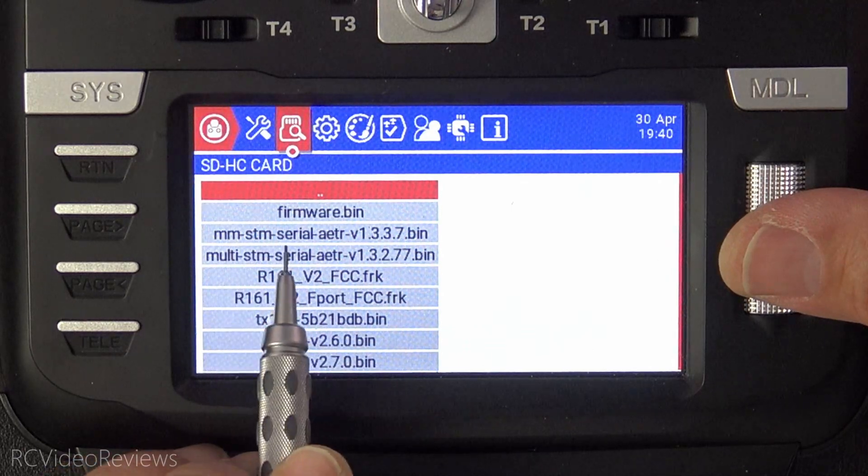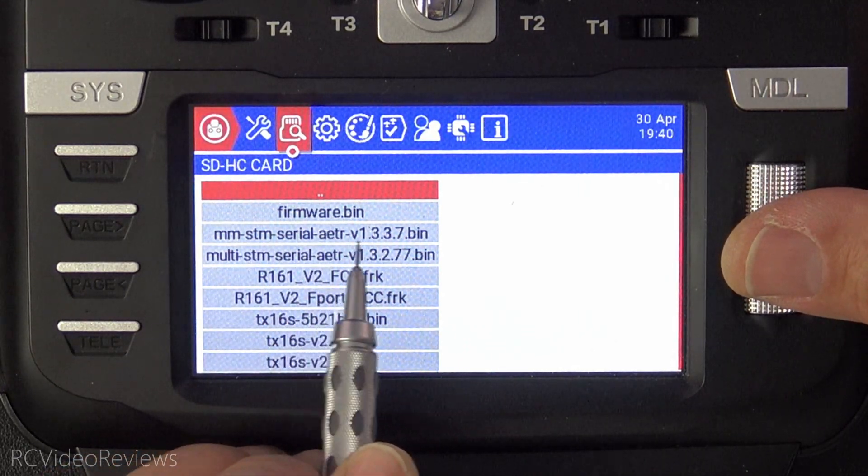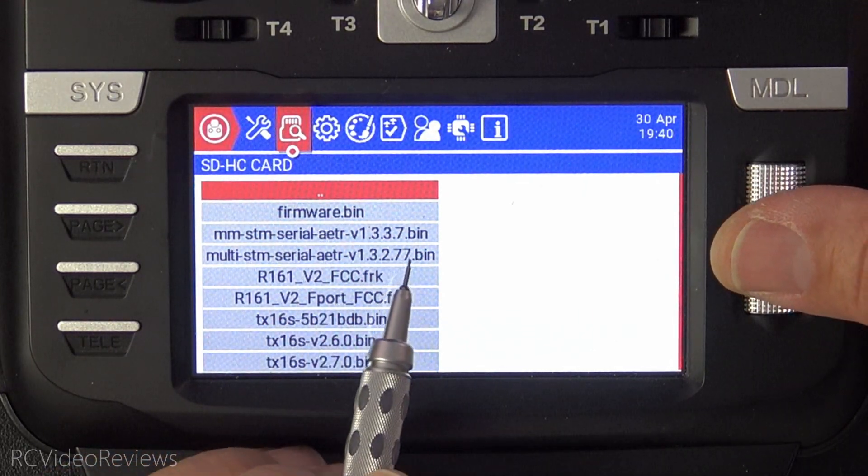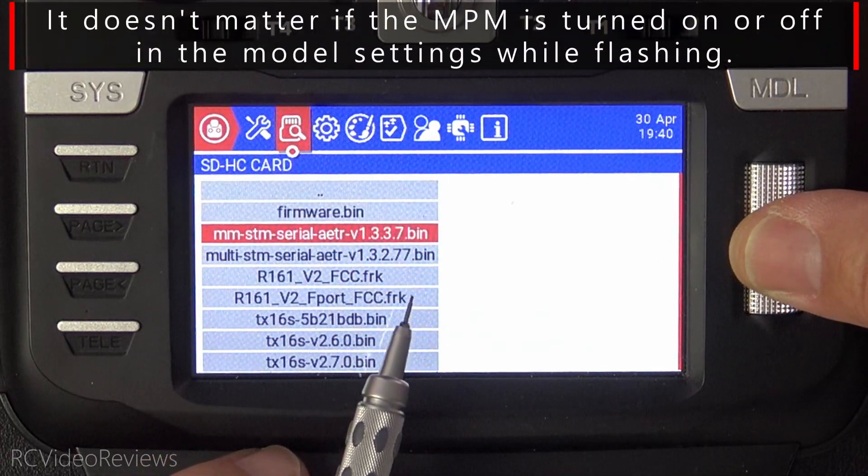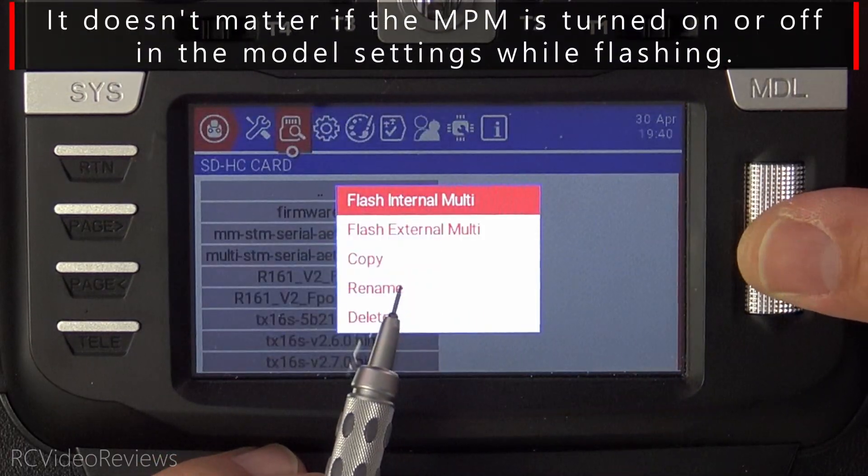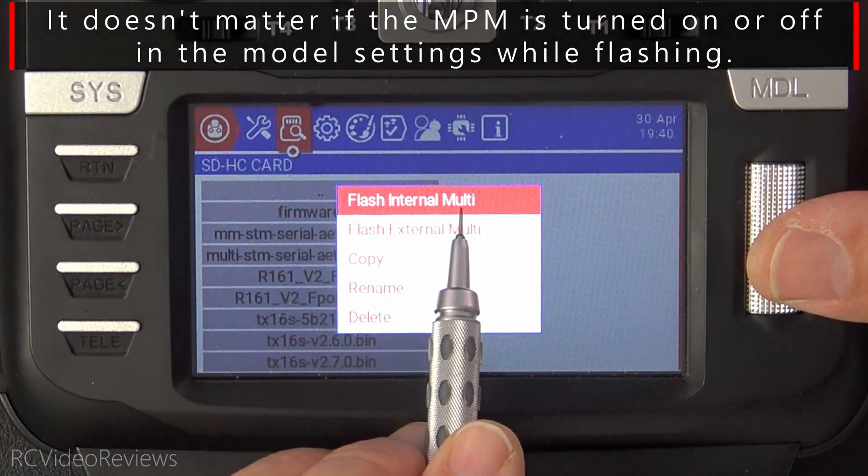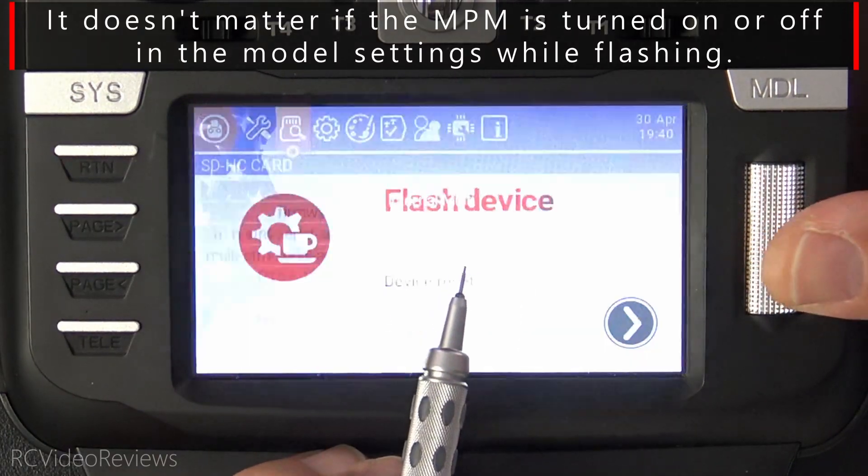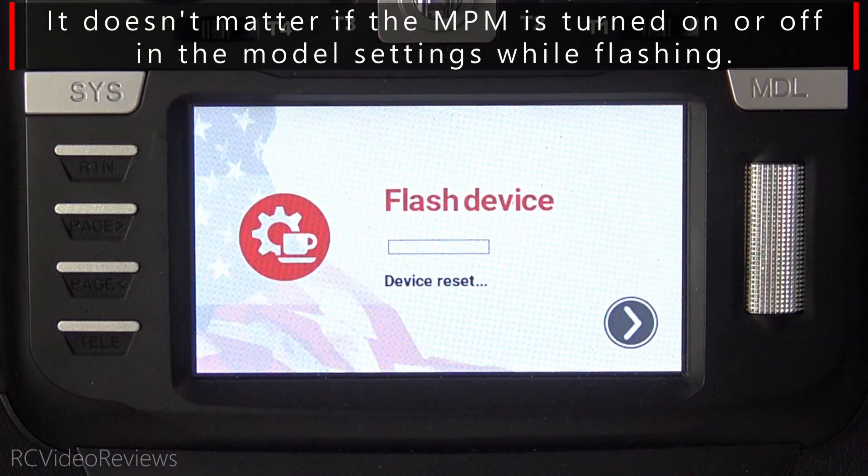Click on that and then look for the file you just downloaded. It's MMSTM serial AETR 1.3.3.7.BIN. When you click on that, there's an option to flash internal multi. So click again and just let the radio do its thing.